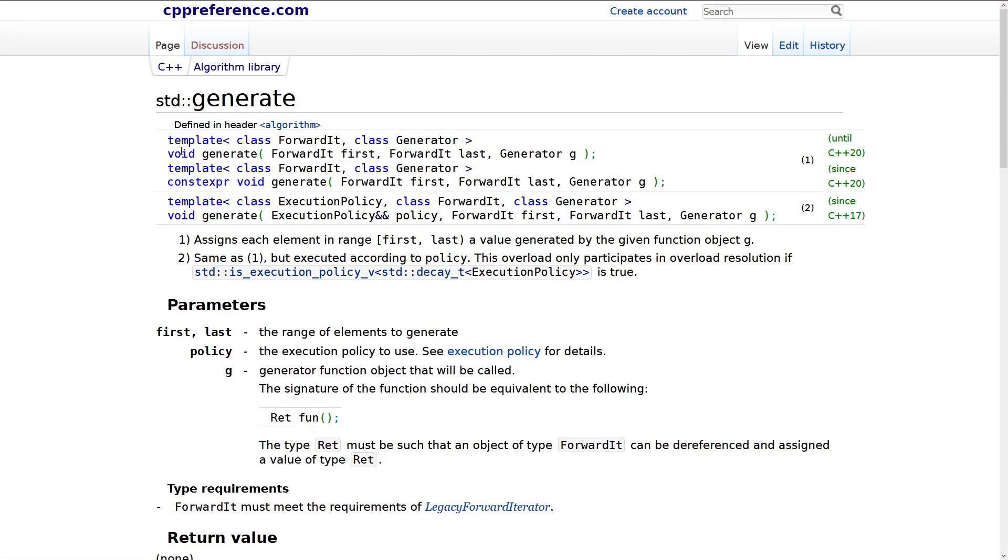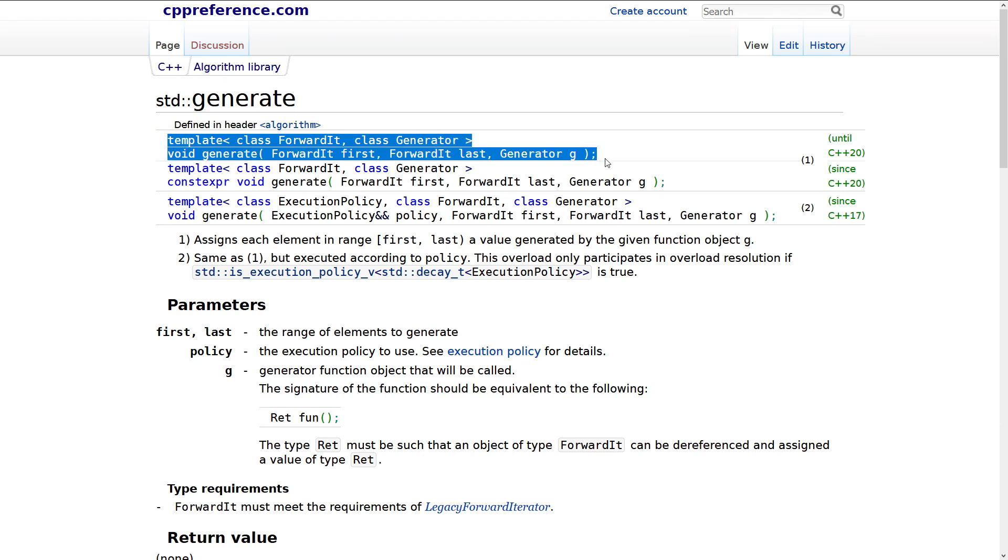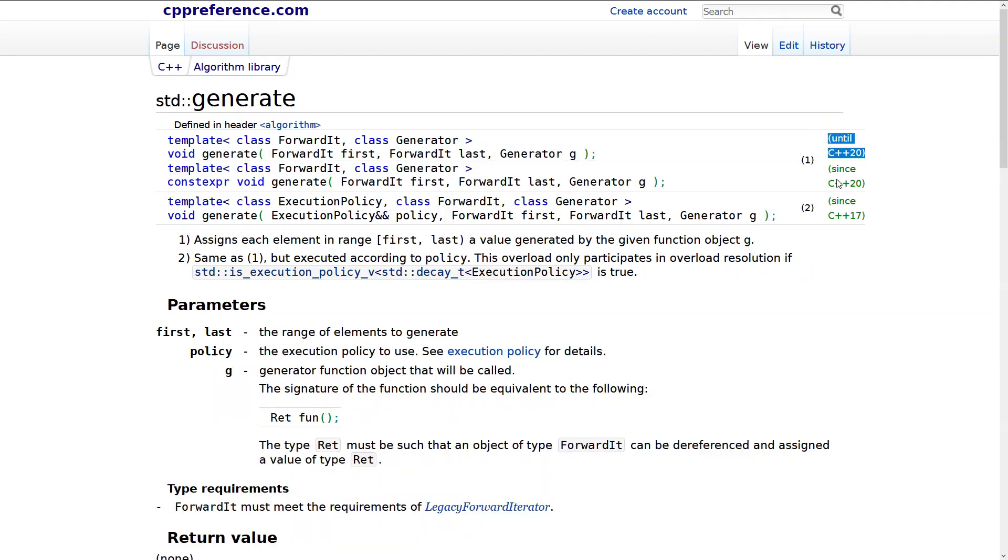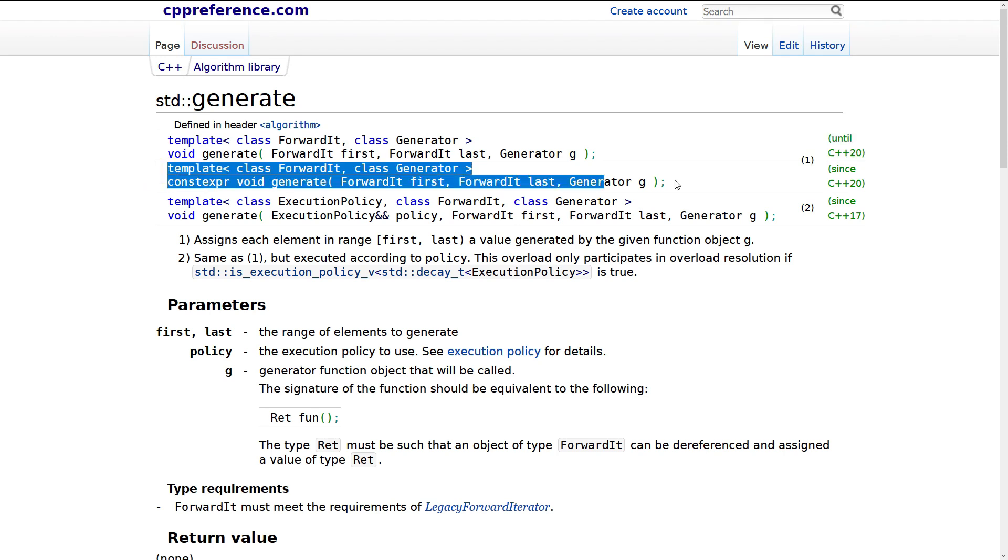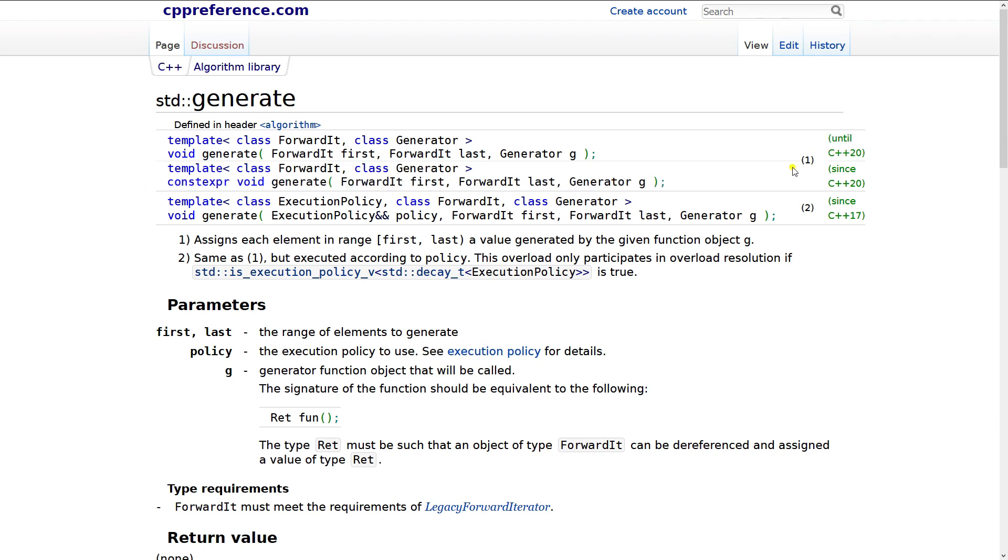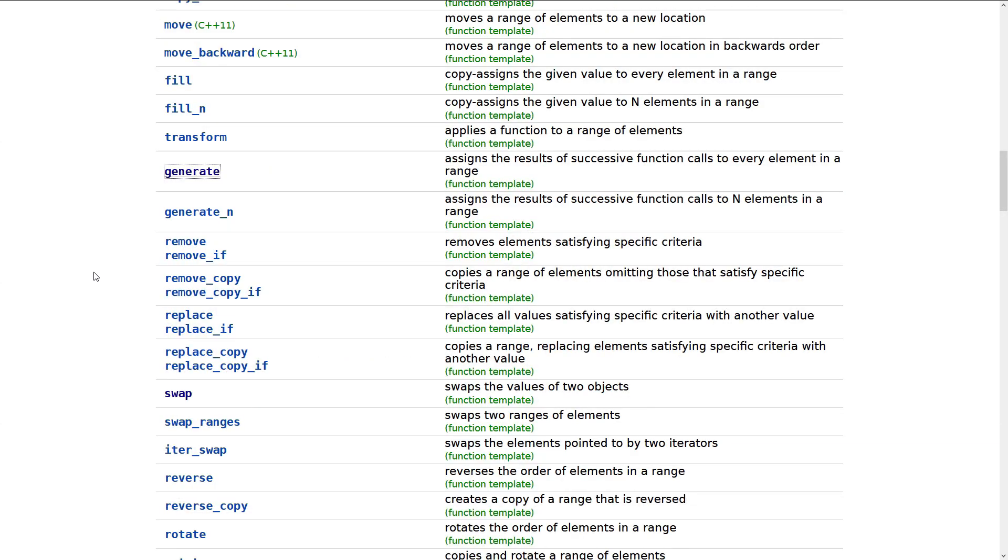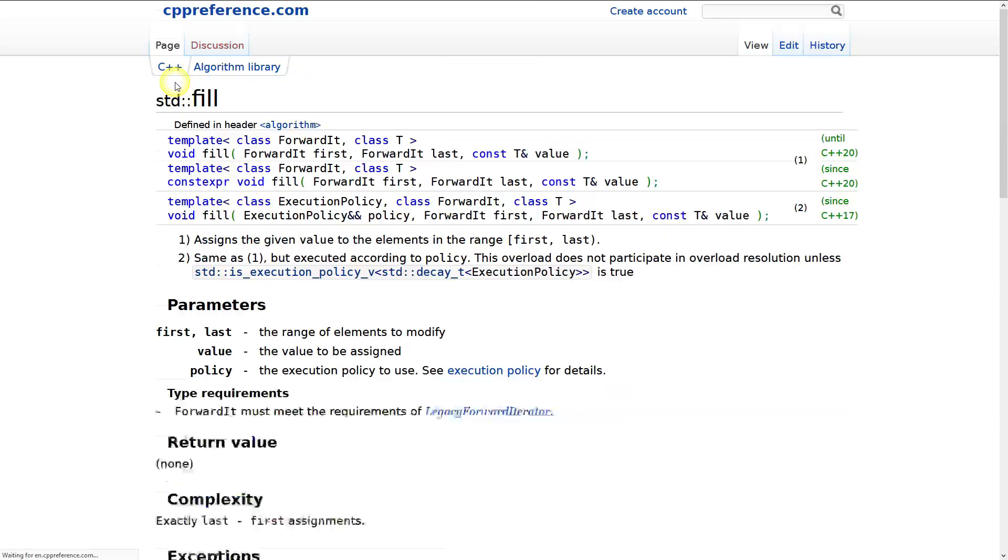We can see here that the algorithm came into existence pre-standardization. It was in C++98. We see this until C++20 here. And then we have this version that says, since C++20, this little keyword right here was added, constexpr. And this is really powerful.